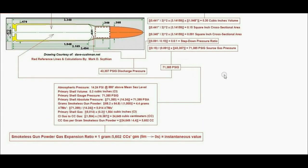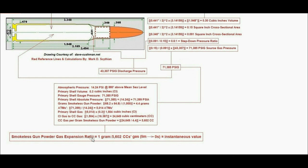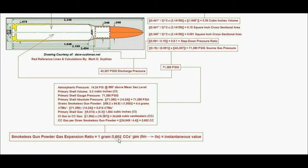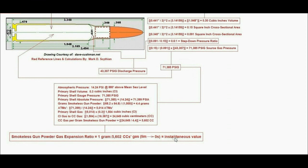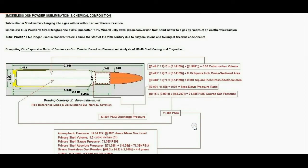Many ballistics and hunting forums seek out a highly valuable metric for the Smokeless Gunpowder Gas Expansion Ratio, and when calculated under a physical chemistry and thermodynamic standard, that value is equal to 1 gram of Smokeless Powder will yield 56.02 cc's of gas as the time limit approaches 0 seconds as an instantaneous value.